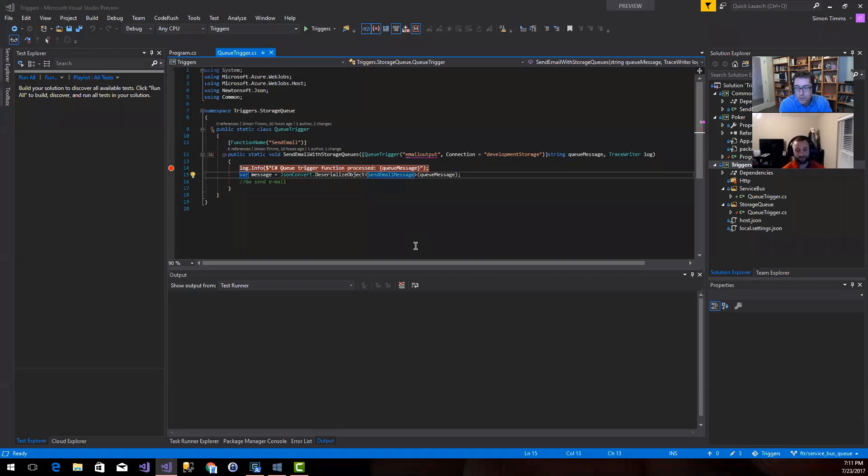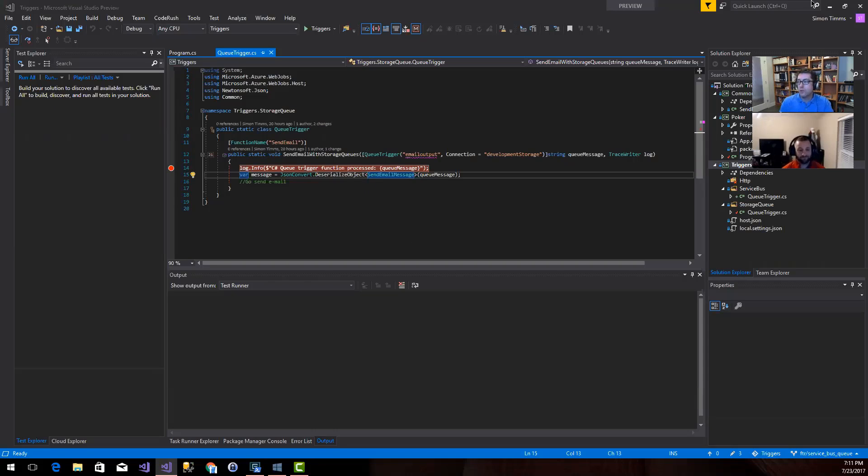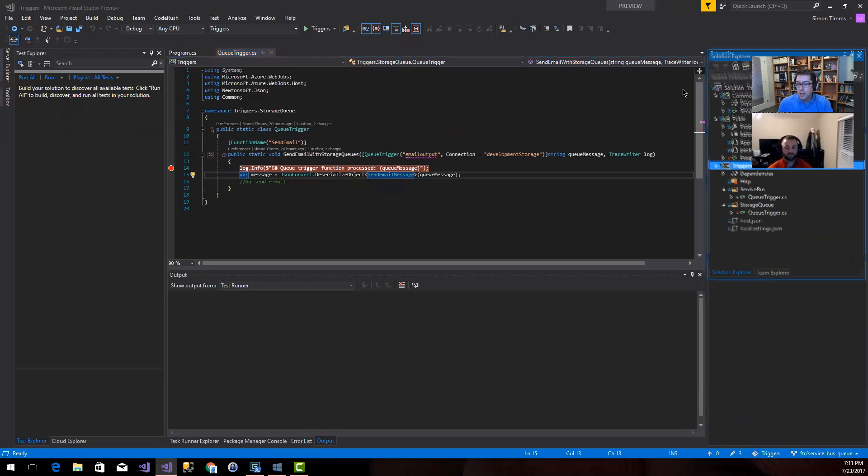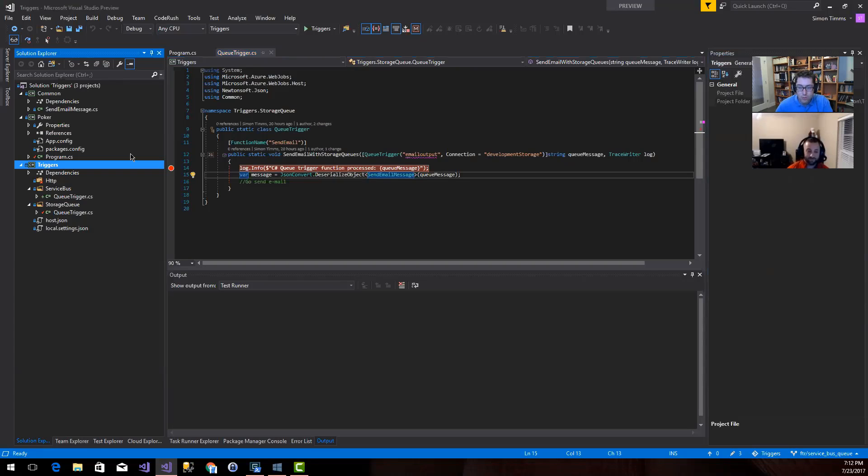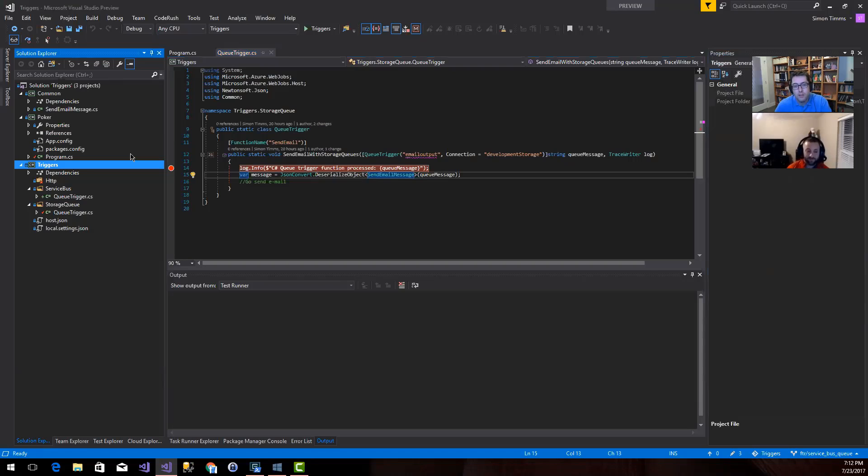Today we're gonna talk about storage queues. There's kind of two different queue technologies on Azure. There are storage queues and service bus queues. This is the older technology, the storage queues. So they're a pretty simple queue. They don't have any sort of pub-sub semantics or anything like that. You just put a message in and then a message comes out. But they are cheap.